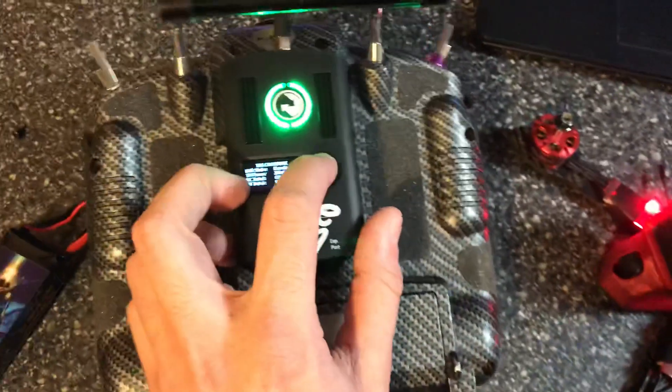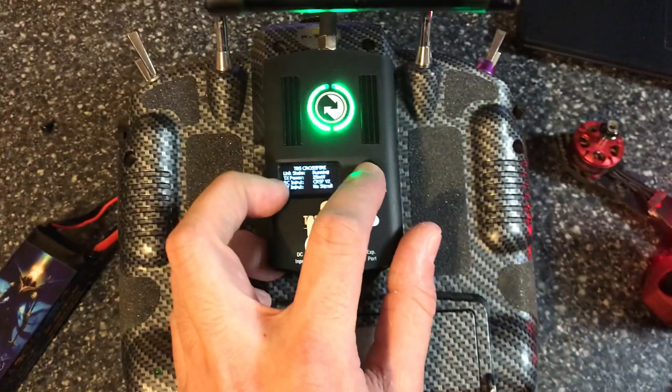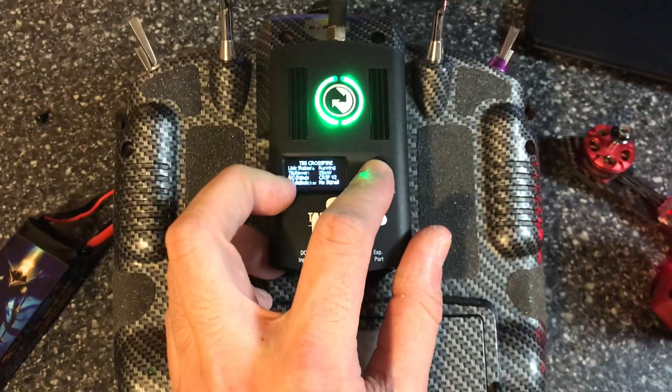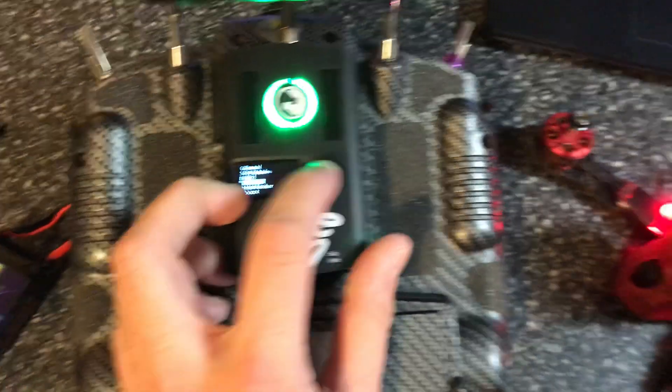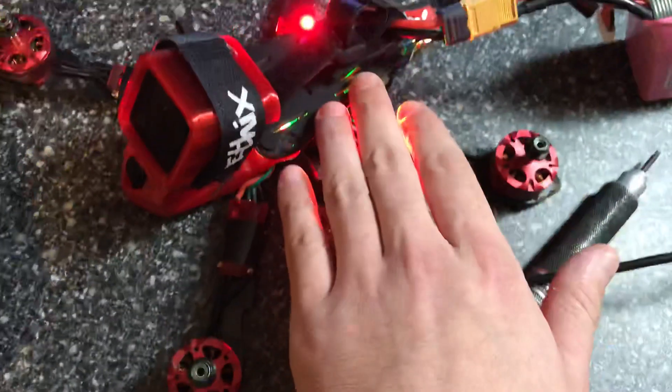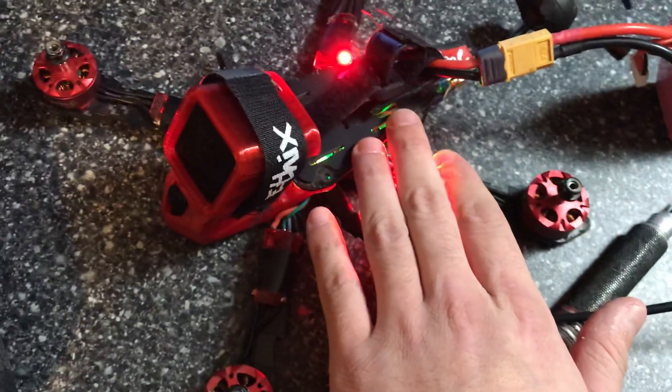Go into your Crossfire settings with the receiver on and bound.